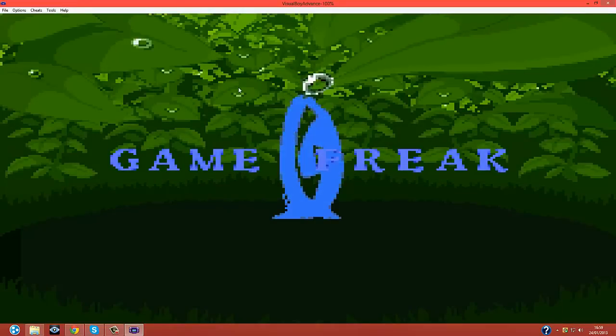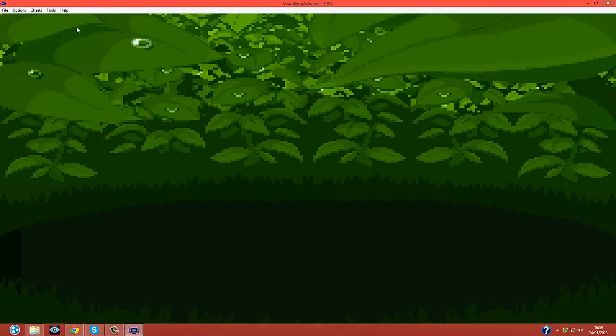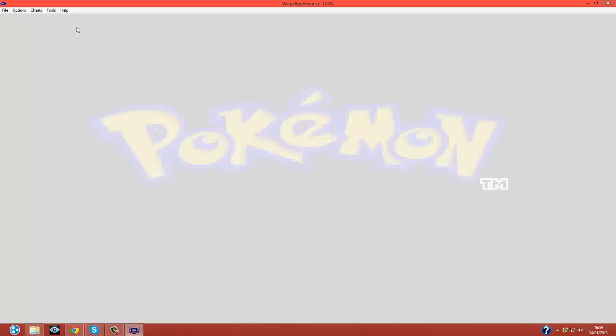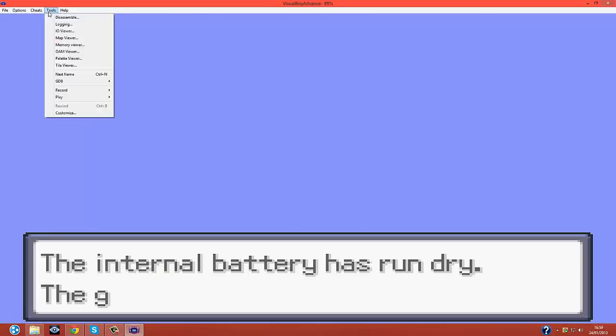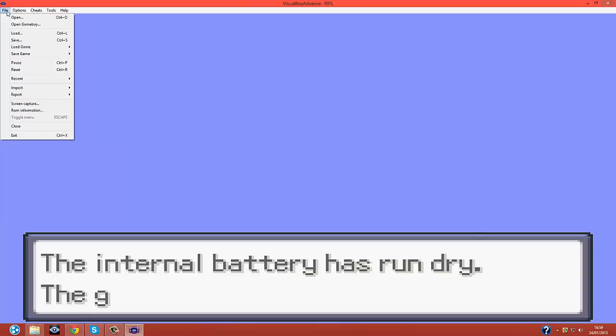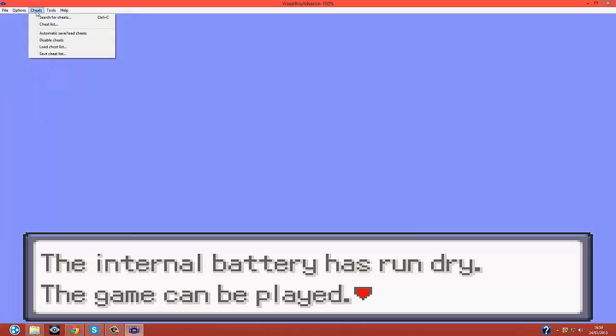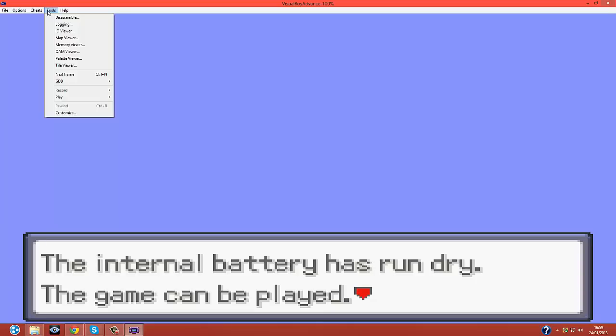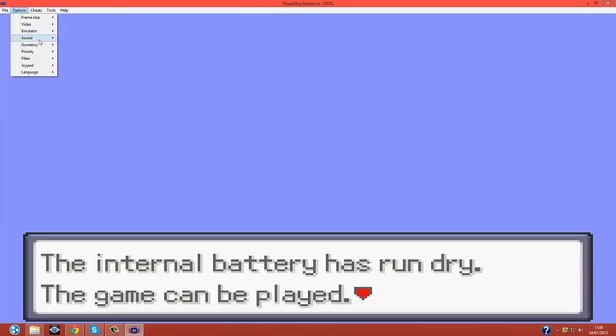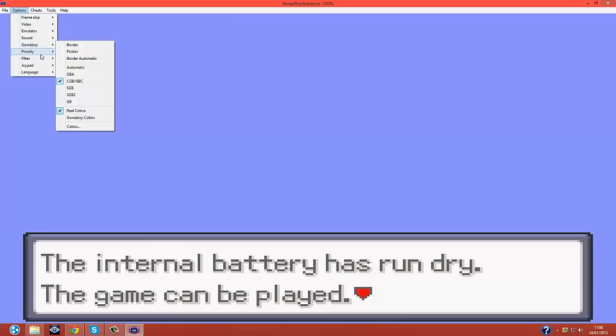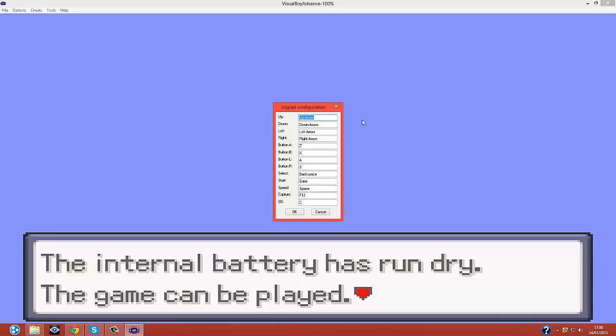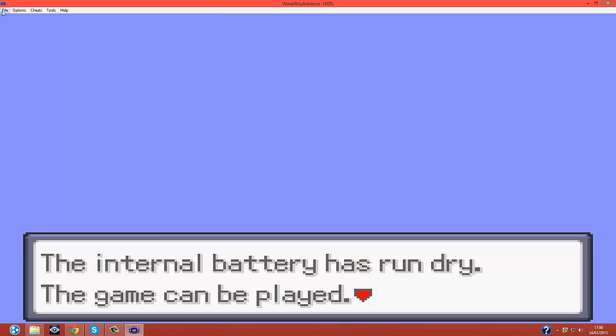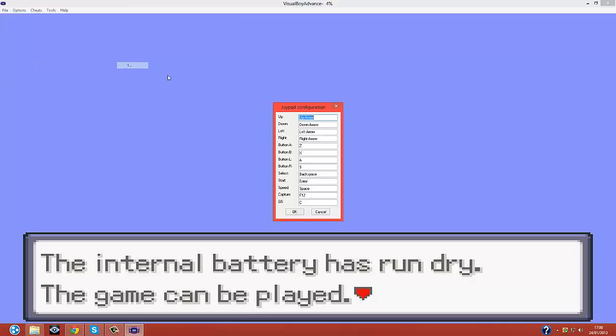It'll say something's wrong down here, but it always does that. You want to go into options. Now, to set your controls. You go into Joypad, configure, one. And as you can see, you've got this little thing. You just have to tap the keys, or whatever. Joypad, configure, one.